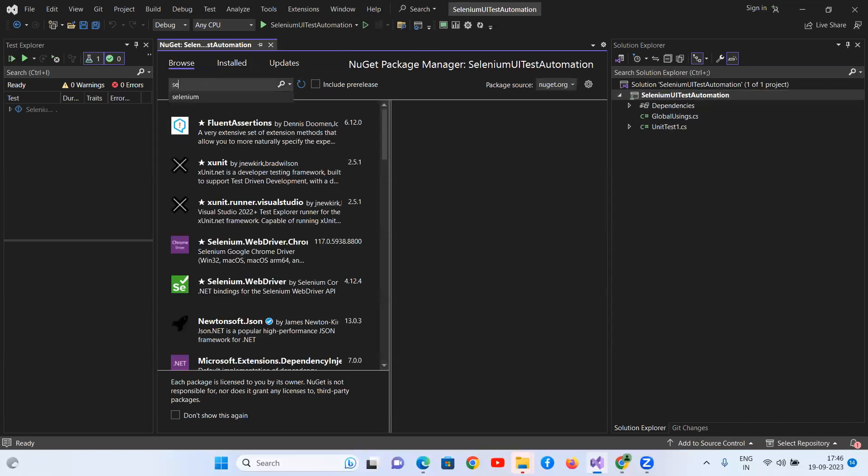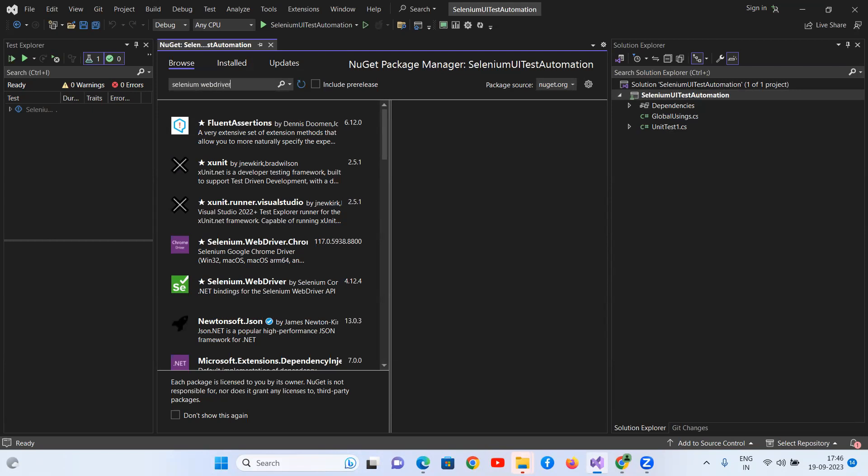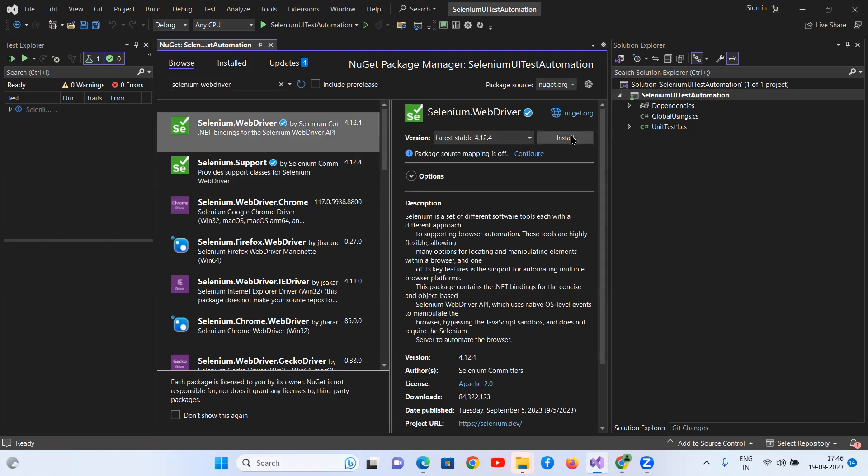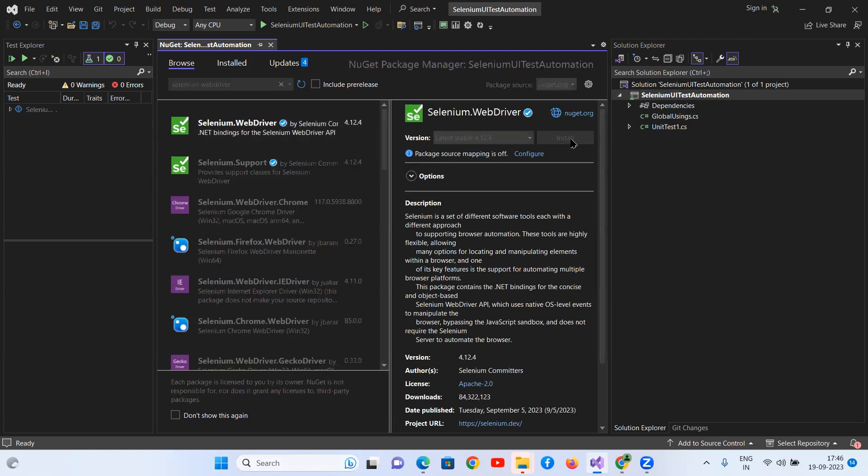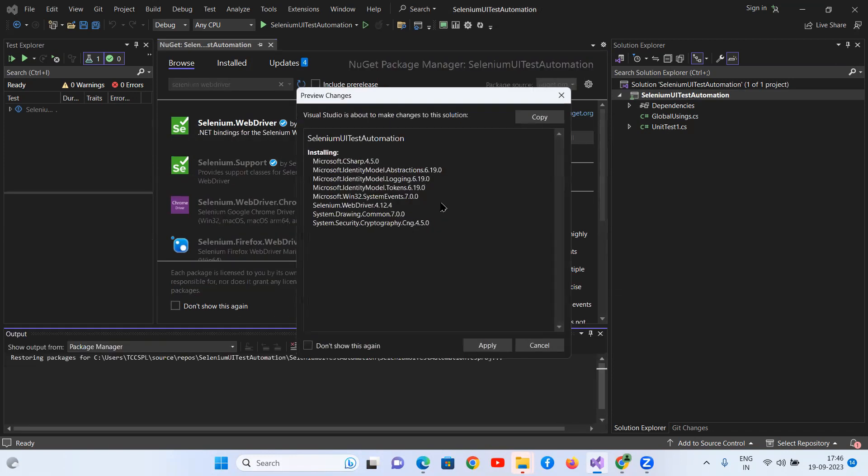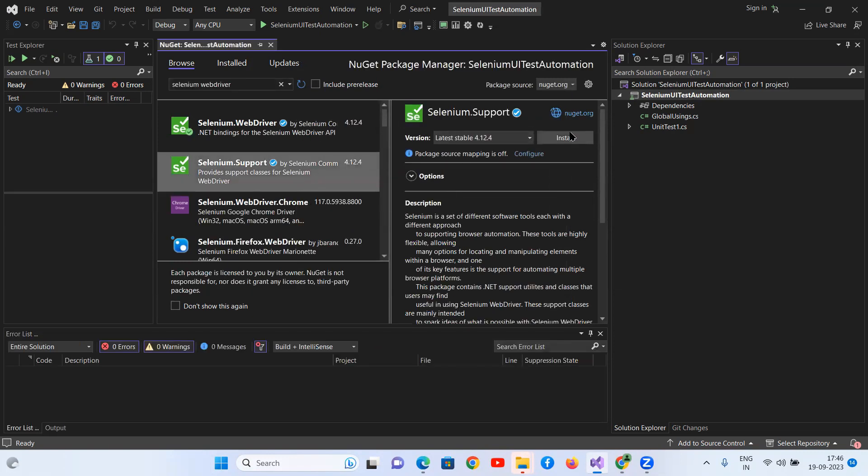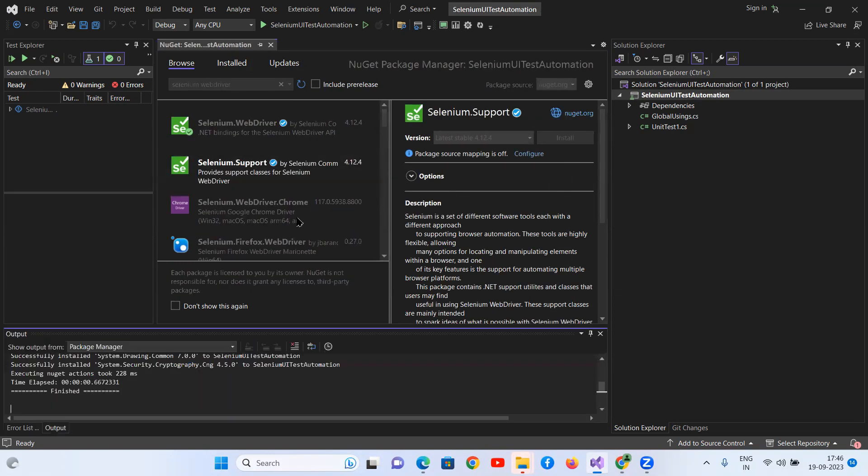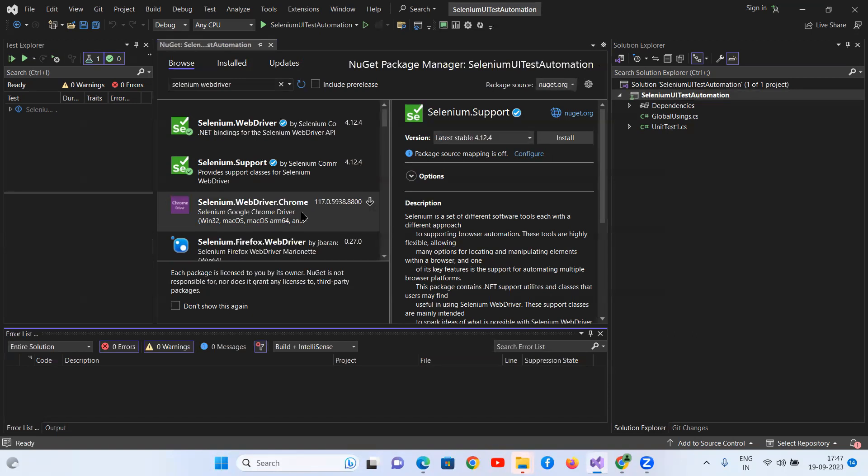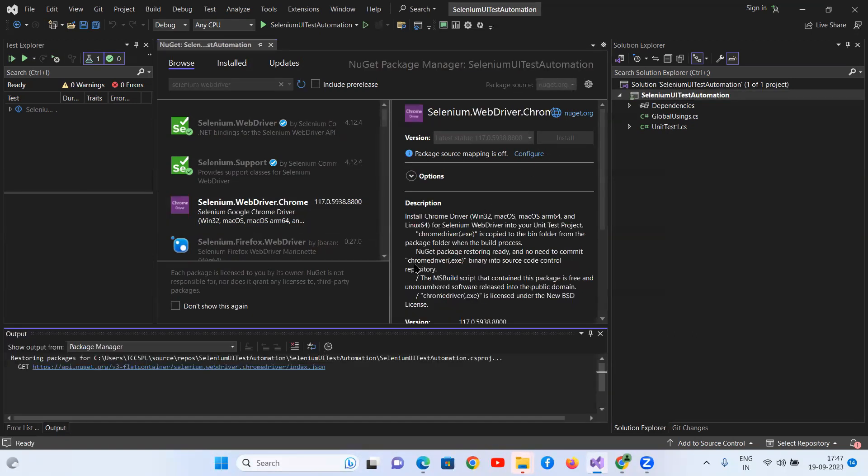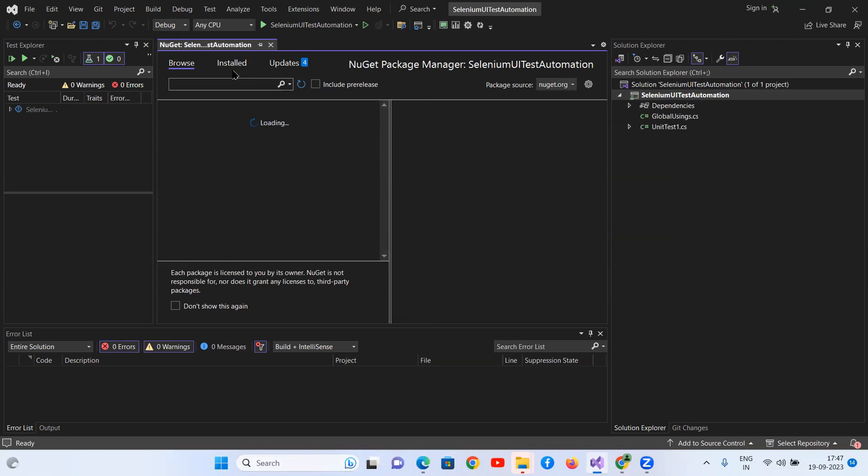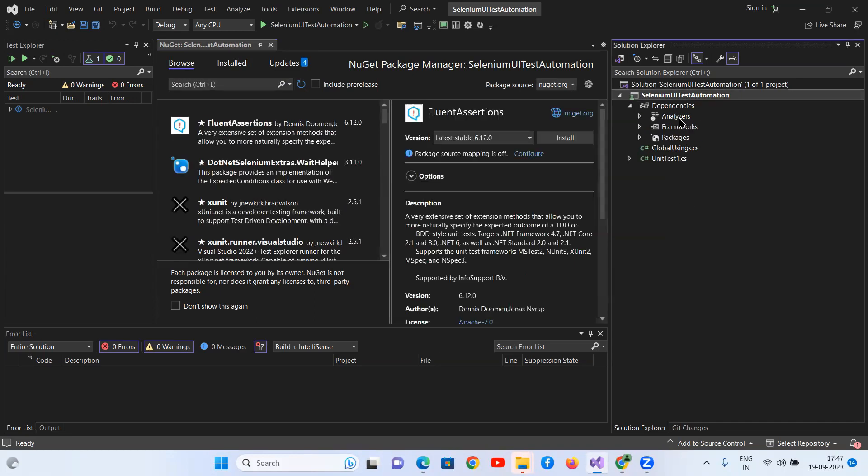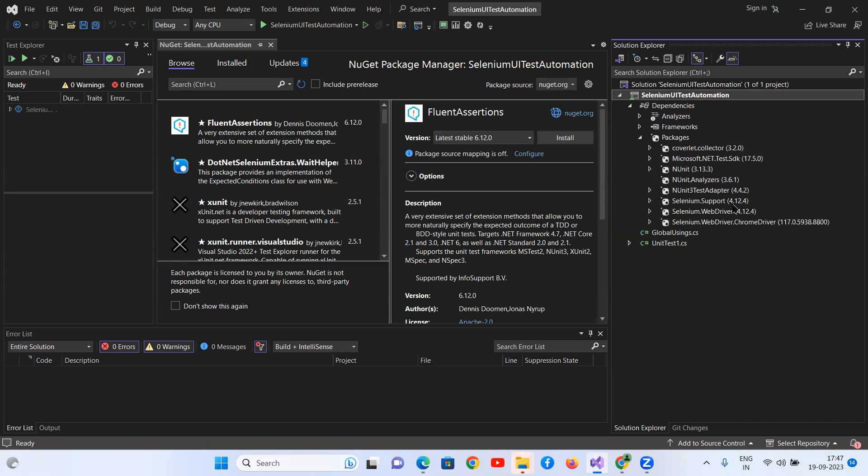And then type Selenium WebDriver. You have to install the latest one. I'm going to install the Selenium WebDriver, and then I have to install the Selenium support also, then WebDriver Chrome. Yeah, once it is done, you can come back and see the packages. You see that Selenium supports Selenium WebDriver and Selenium ChromeDriver.